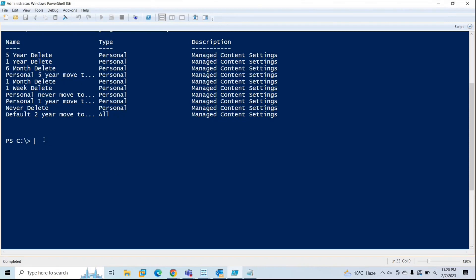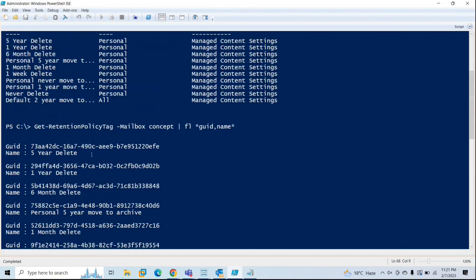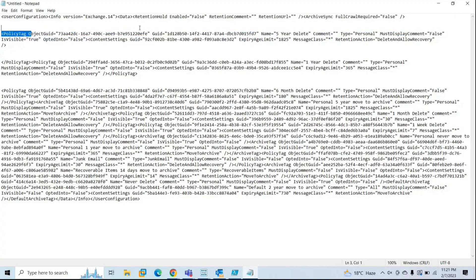If you want to check this from PowerShell, you can run the same command and look for the GUID and the name. For five-year delete, the GUID ends with EFE. The ObjectGuid is the GUID value of the retention tag — note that ObjectGuid is different from Guid. This is how you can verify the retention tags and retention policies applied on the mailbox using the MFC-MAPI tool.